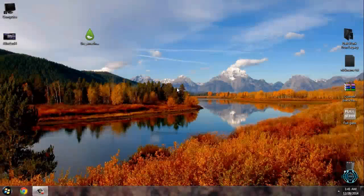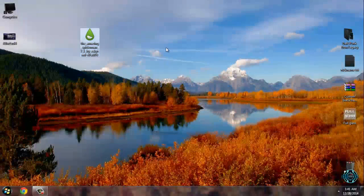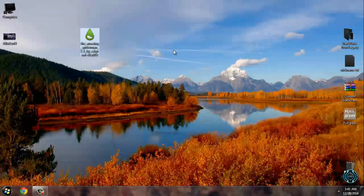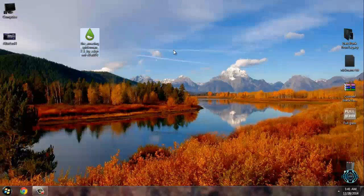Hello everyone! For today I have a really amazing Rainmeter skin — the Amazing Spider-Man skin. It's really great and really cool, and I think you're gonna like it. All links and credits are in the description below. Also, for this skin you have to download Rainmeter — the download link is in the description below, so check that out.